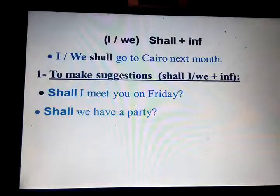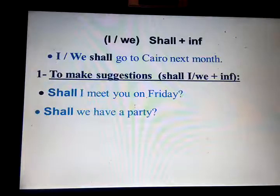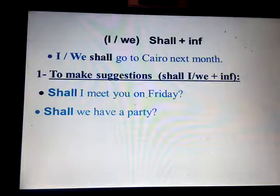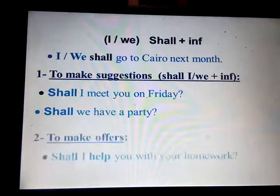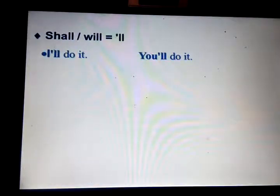To make suggestions, I use shall I or shall we plus infinitive. Example: Shall I meet you on a Friday? Shall we have a party? To make offers: Shall I help you with your homework? The abbreviation of shall or will is apostrophe LL.